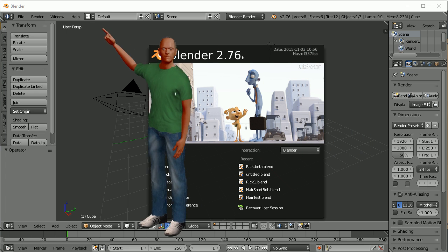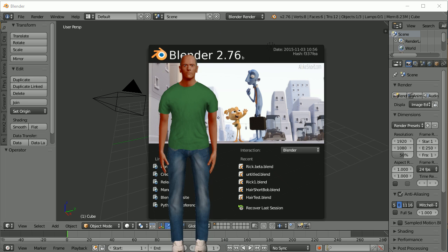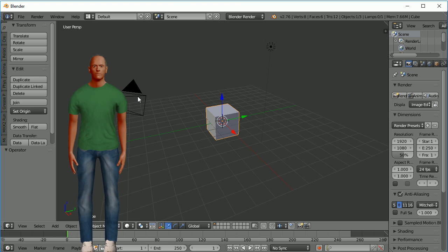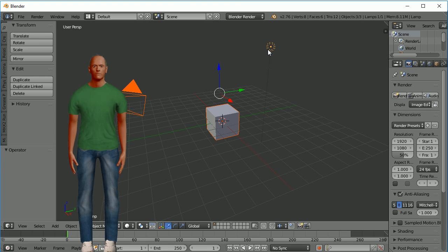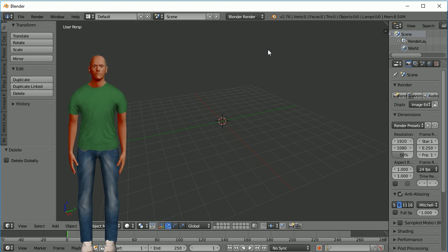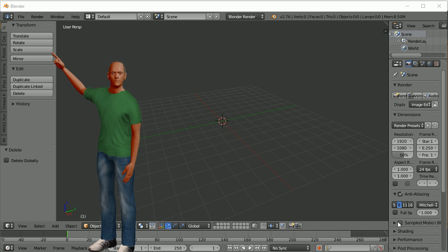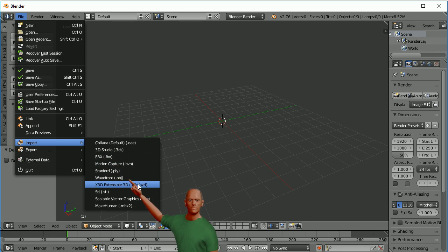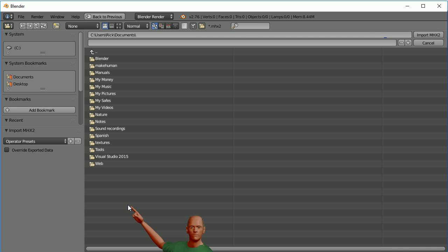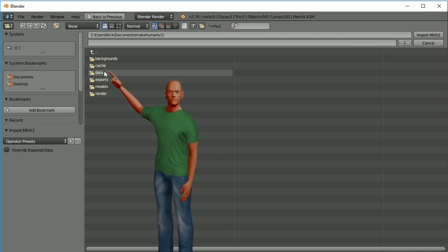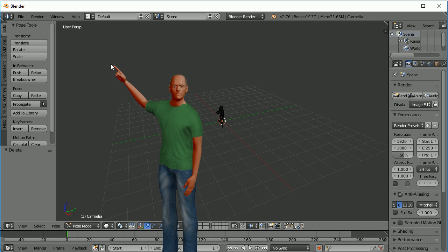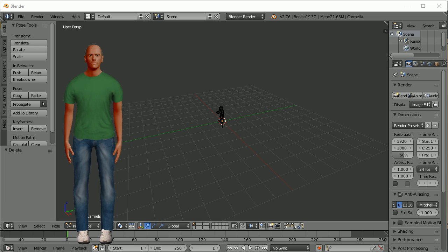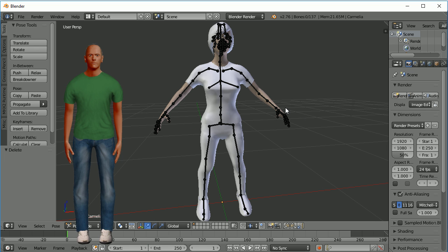Back in Blender — I don't think we need the light, camera, and box in here, so I'm deleting all those from the file menu. Here's my character and let's go ahead and zoom in. I'm just going to create a simple pose here.